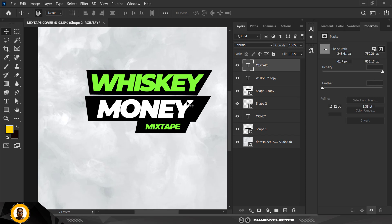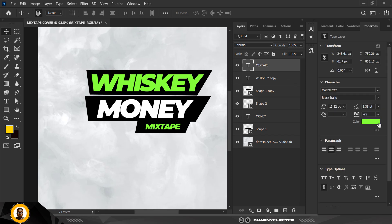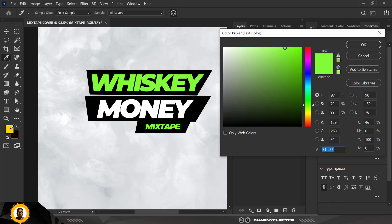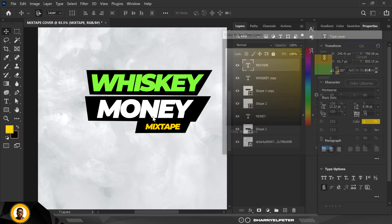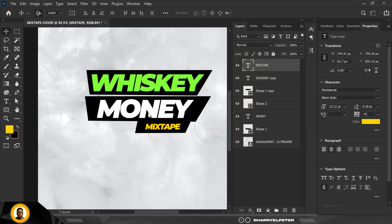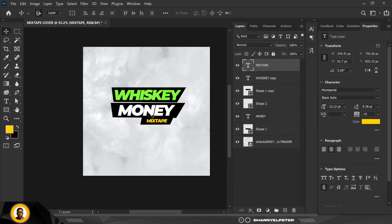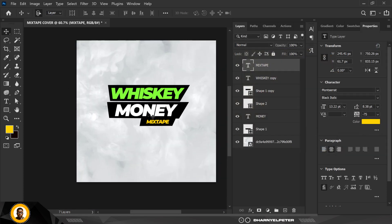One thing I want to do is change 'Mixtape' to yellow, so I have a nice blend of green, white, and yellow. I think that's like the colors of a flag of some country — I don't really know. Click on 'Money' first.